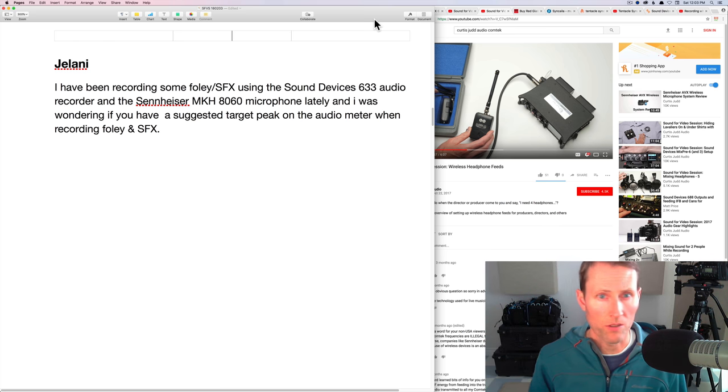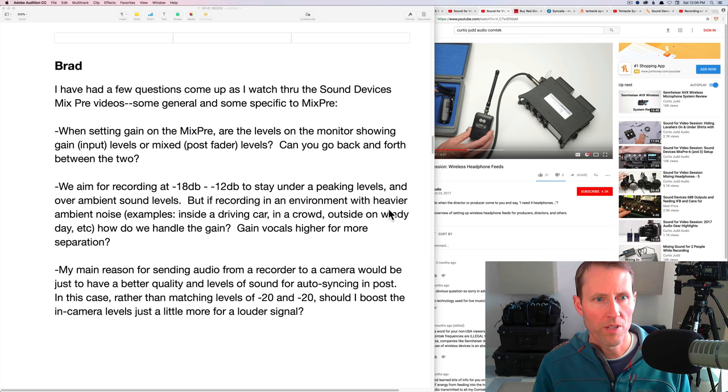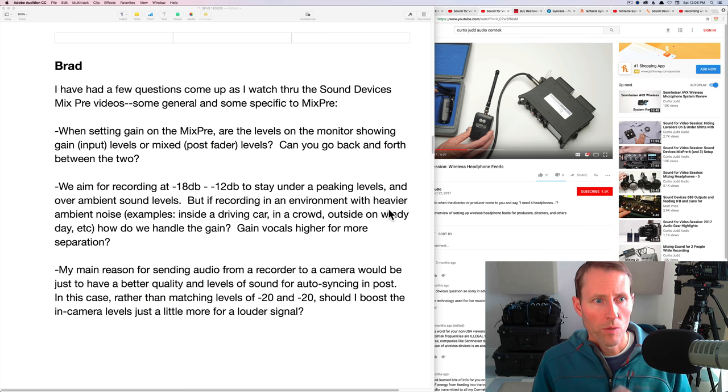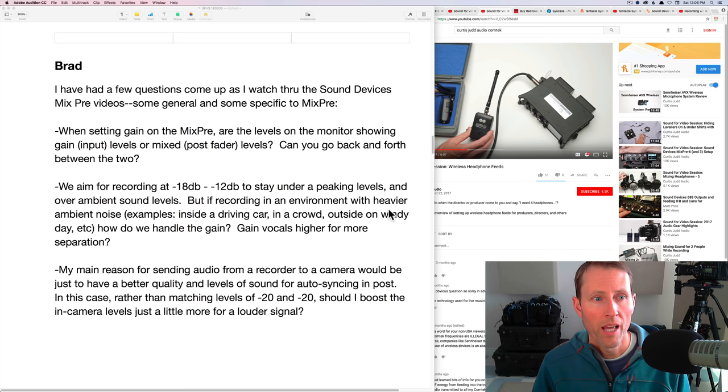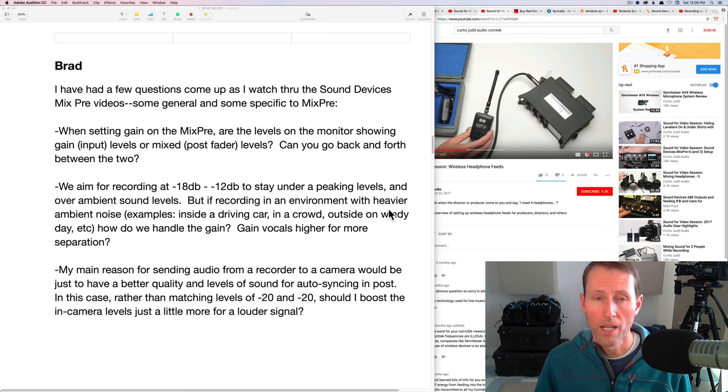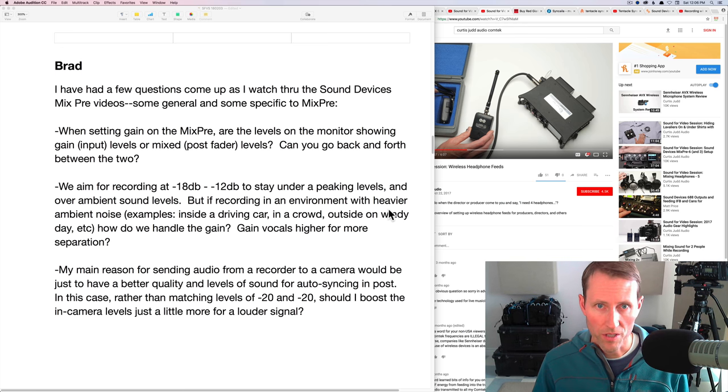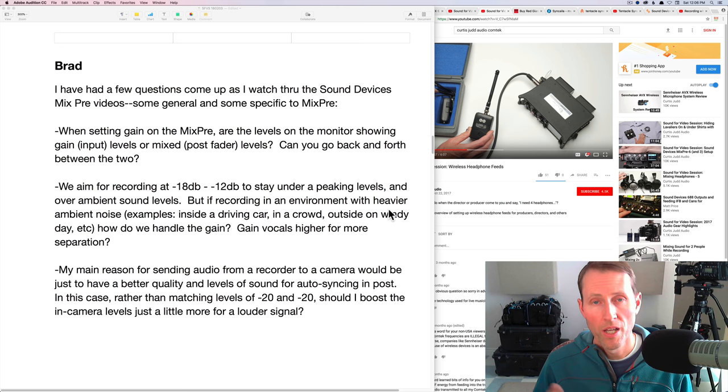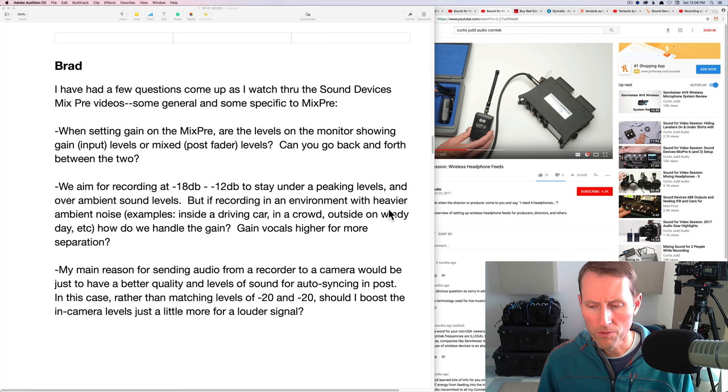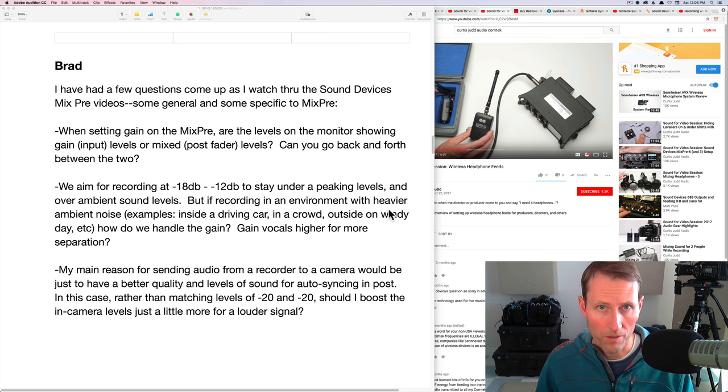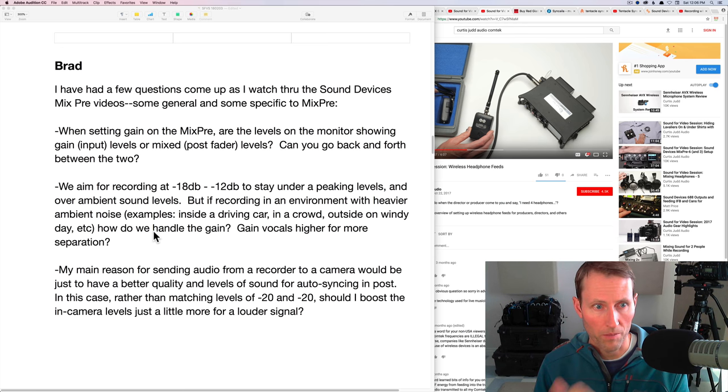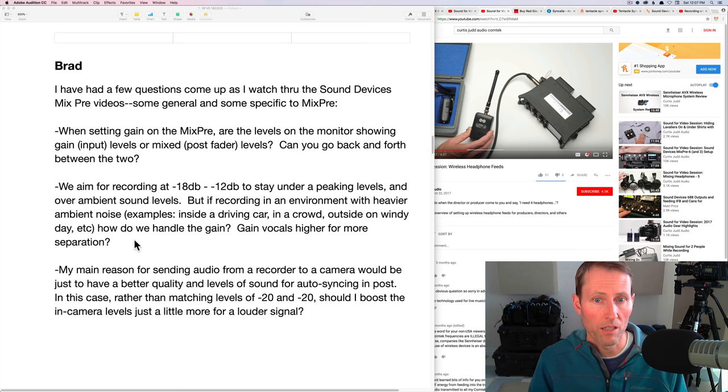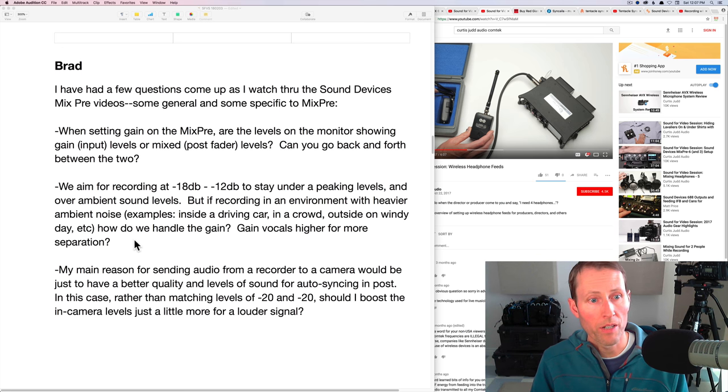First question from Brad. When sending gain on Mix Pre, are the levels on the monitor showing gain input levels or mix post fader levels? Can you go back and forth between the two? Good question. What's happening is that the left and right mix is showing the post fader levels of the entire mix. And all the isolated meters are showing the pre fader level on each of those microphone inputs. Can you go back and forth? I don't think there's a way to switch it. If you want to see the pre fader level, look at the meter view that shows you the isolated channels. If you want to see the post fader, you have the left and right mix meters.